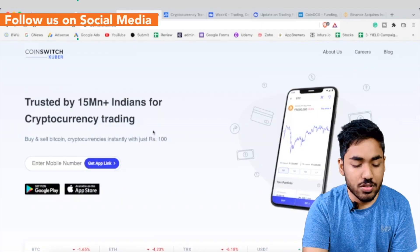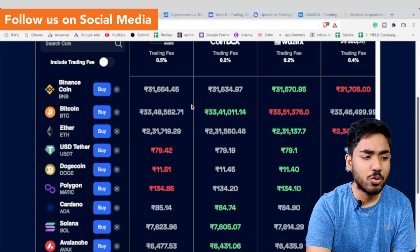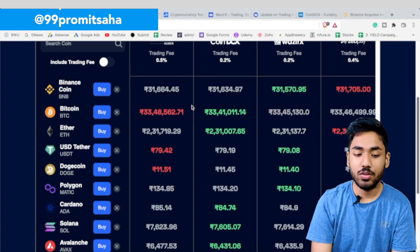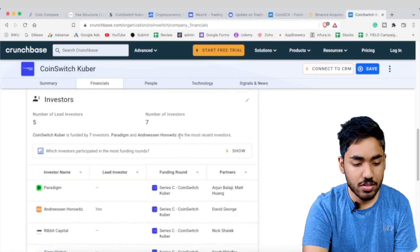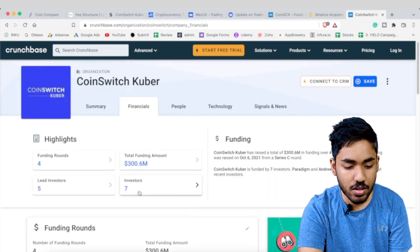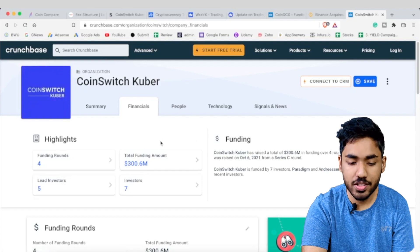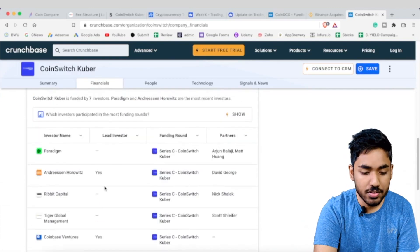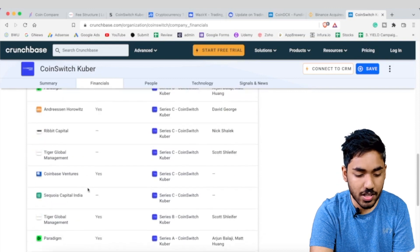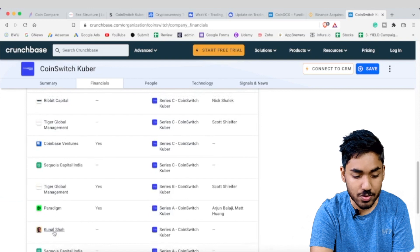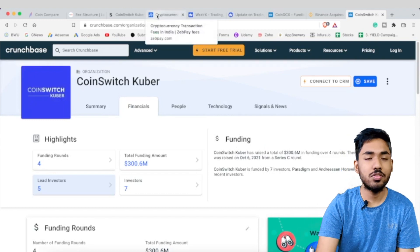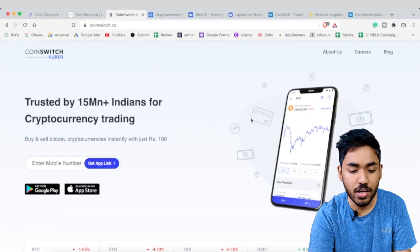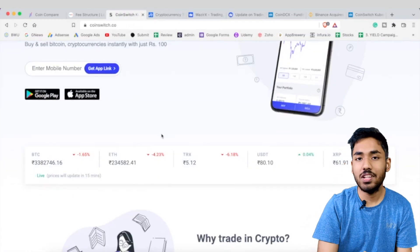If you only need to trade on mobile, CoinSwitch Kuber is an option, but I don't think mobile-only trading is ideal. Regarding investors, CoinSwitch Kuber has raised $300 million across over 4 funding rounds in a Series C, with prominent investors including Sequoia Capital India, Coinbase Ventures, and Kunal Shah. Despite their strong backing, the lack of a web interface is a significant downside and I hope they address it soon.